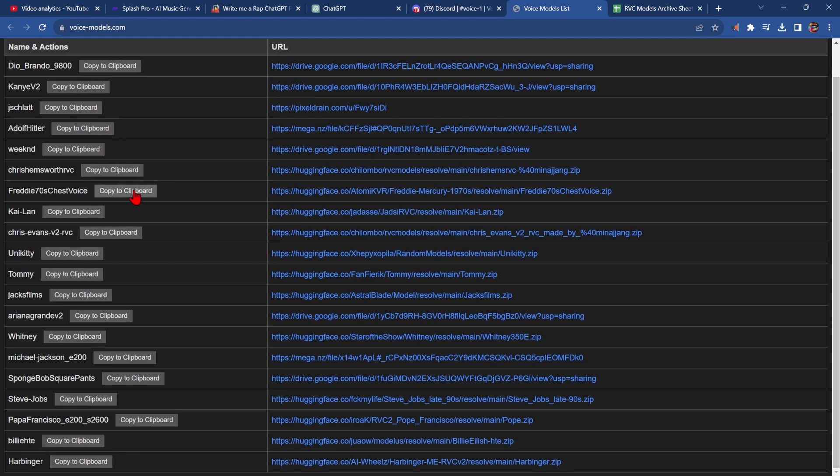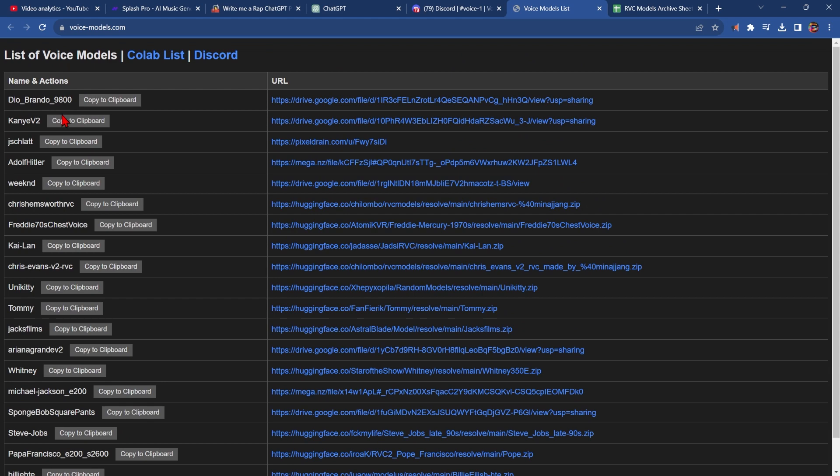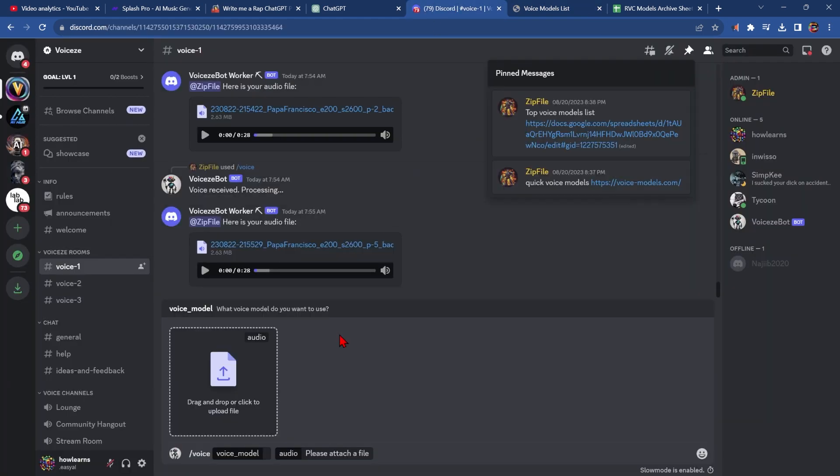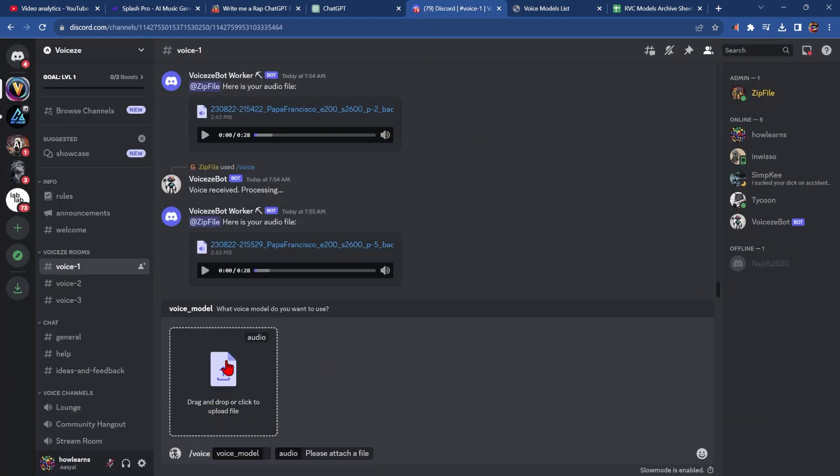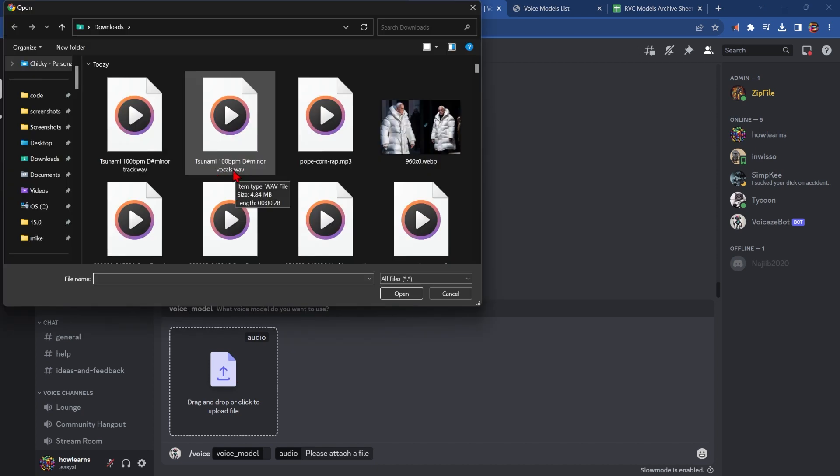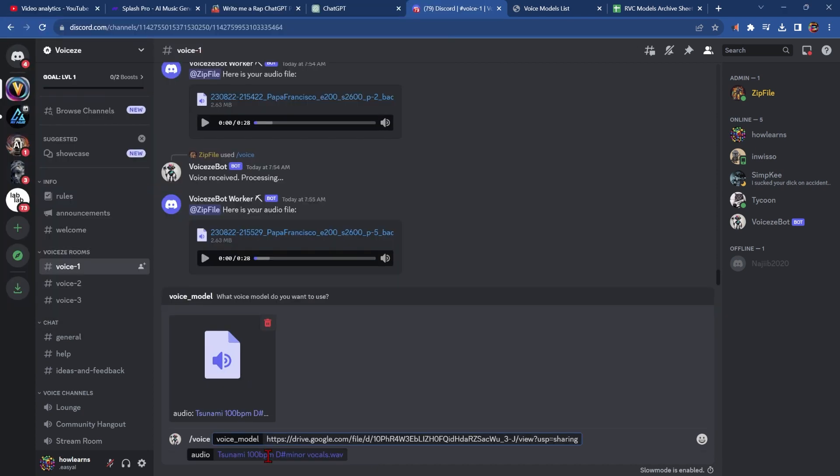And to pick a voice, I'm going to pick Kanye, because everybody picks Kanye first. Now let's go back to Discord, pick the vocals we just made. It should say vocals, paste in a voice model, and hit enter.